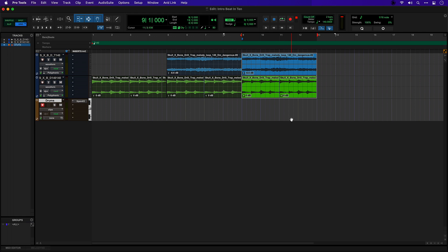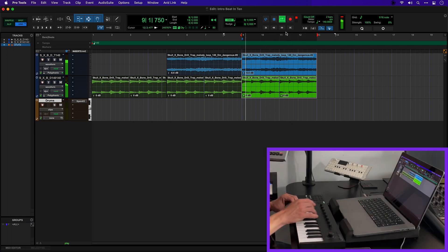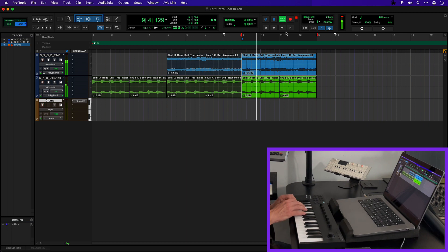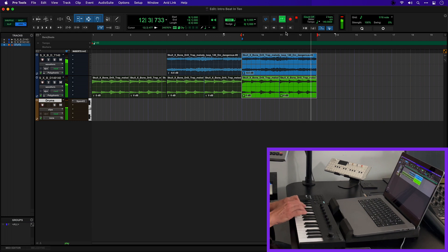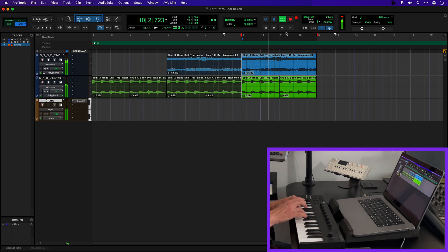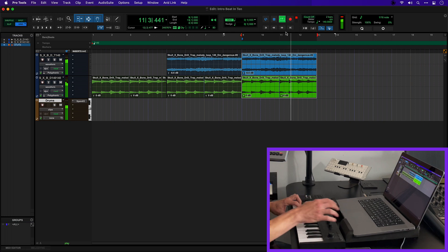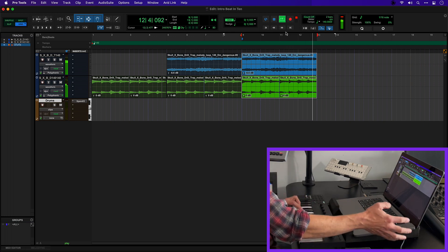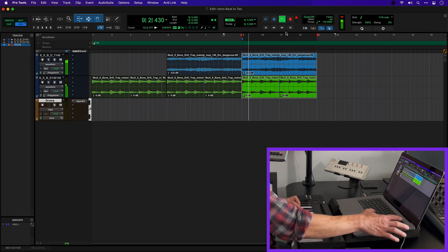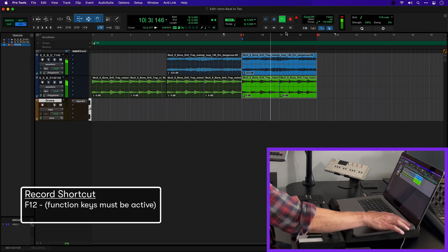Now I'm ready to record something. My track is already armed. I can actually just hit play and try out some ideas. When I'm ready I can just hit F12 on the keyboard and Pro Tools will start recording.